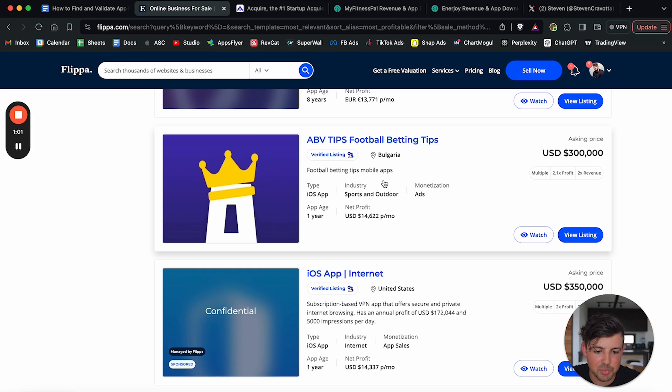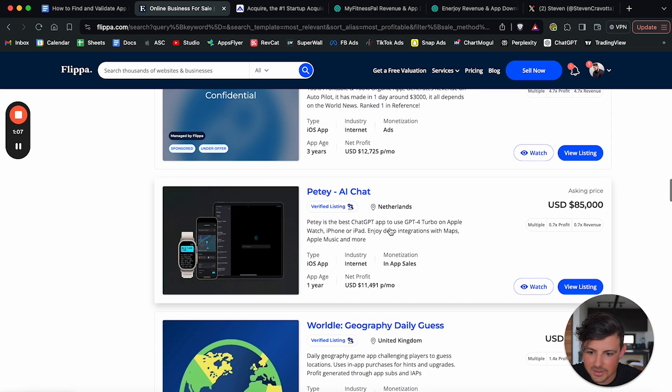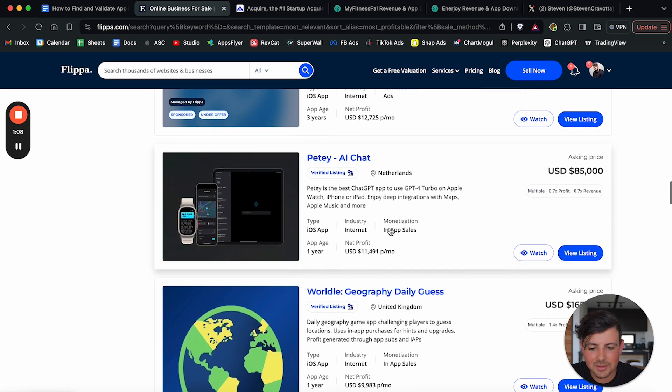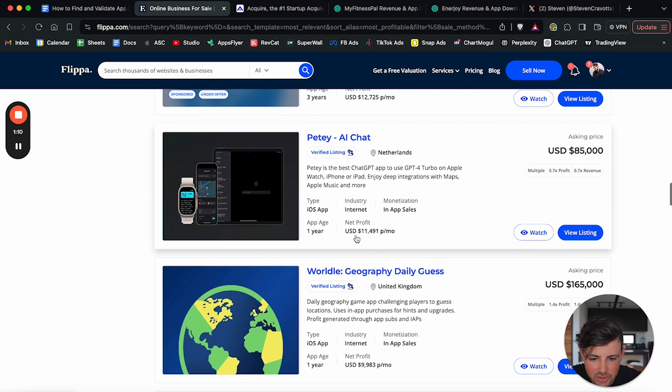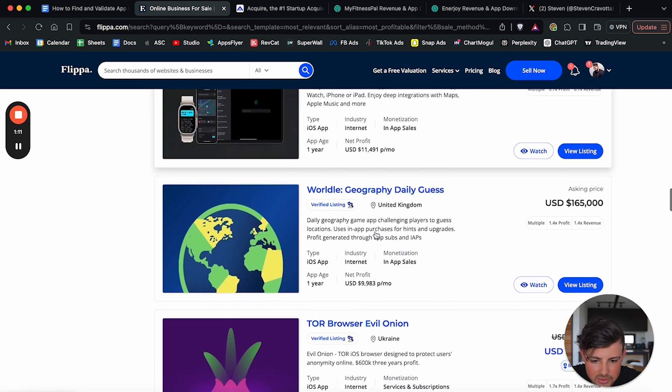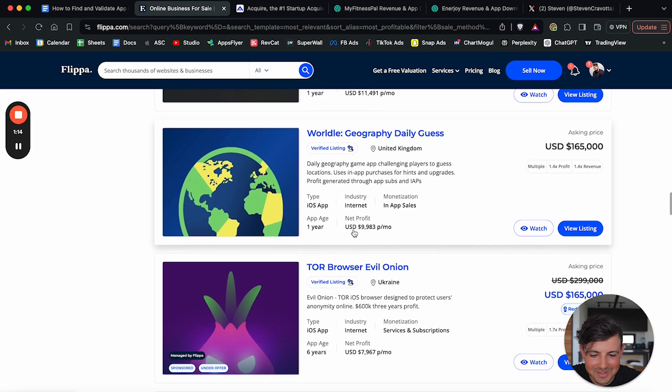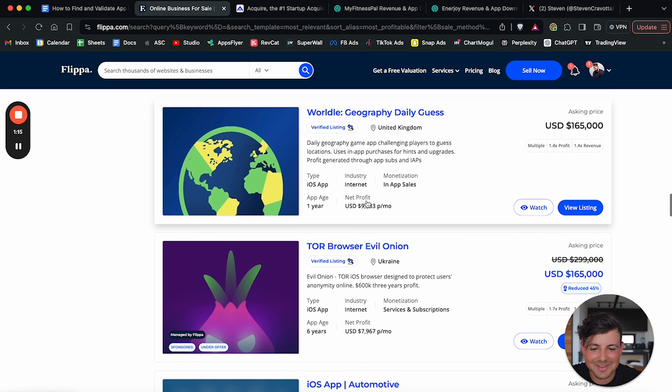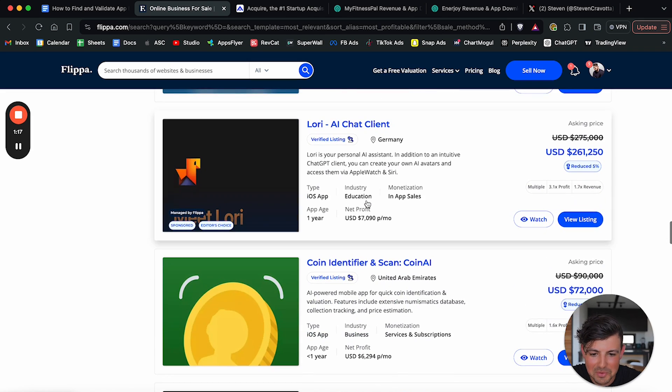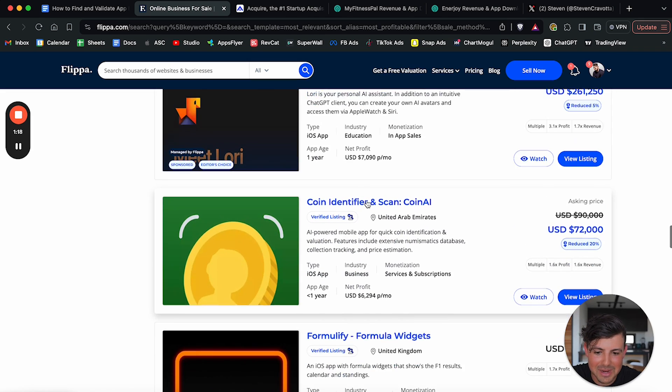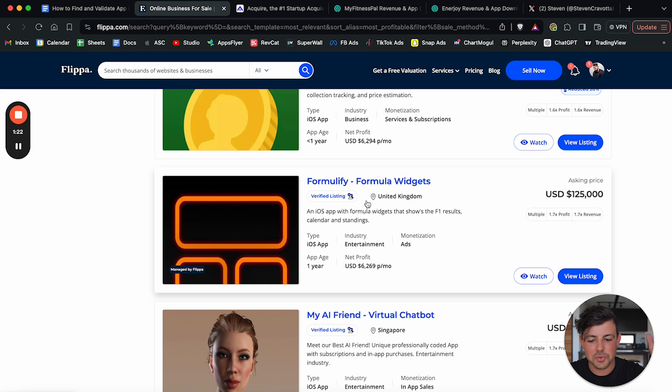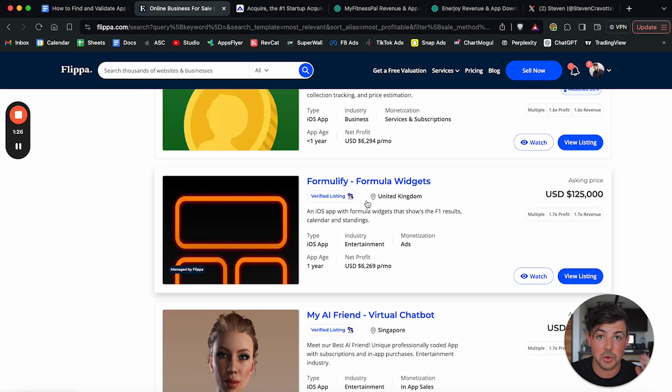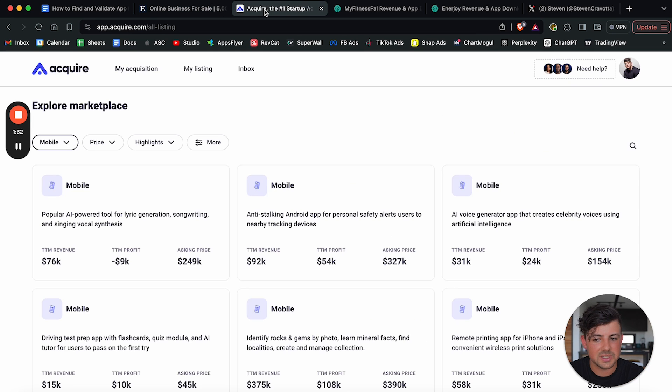So boom, we have this app. This app is doing $14,000 every single month. It's football betting tips. Great idea if you're into betting, right? AI chat here, it's doing $11,000 per month. Wordle is doing 10K per month. That's a funny one. We have a browser here, AI chat bot. Just explore this, go through the apps here, see how much they're making. Obviously filtered by most profitable because those are the ones we want to go after. We want to come up with an app idea that has potential to make profit. And these are all making great profit.